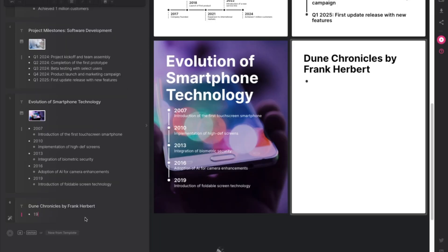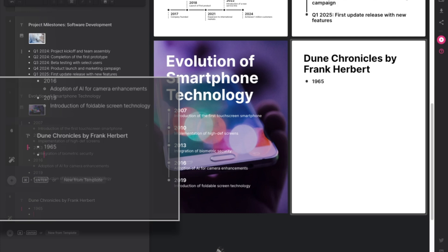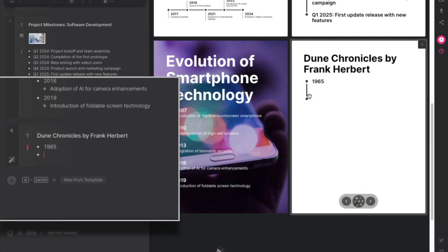Okay, the first book was 1965 and when you hit enter it's going to put your next point on the same level as your first one but I want to do something different here.